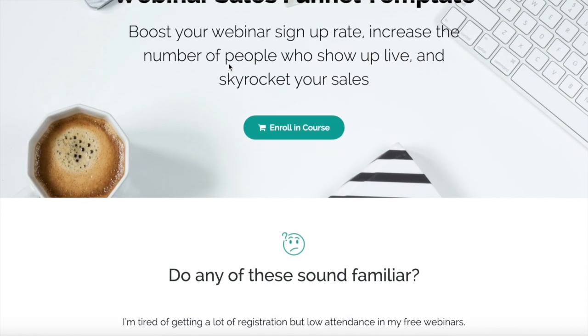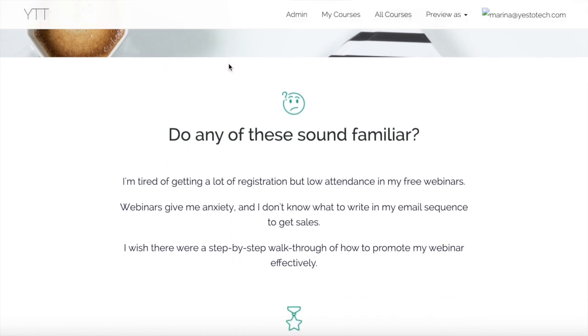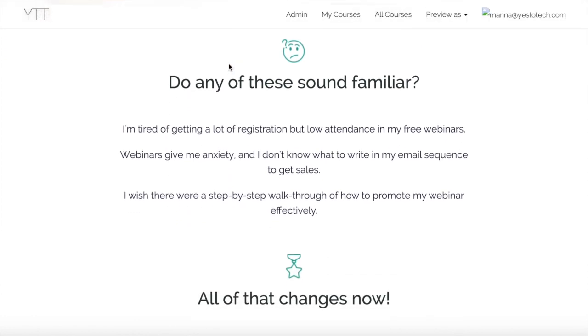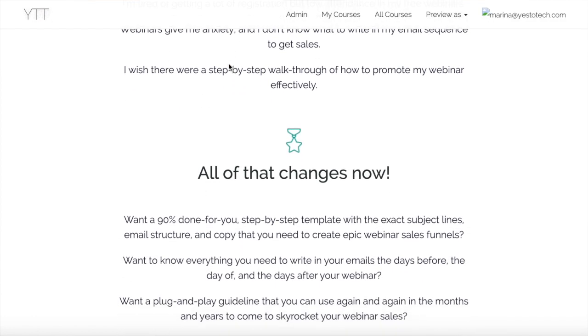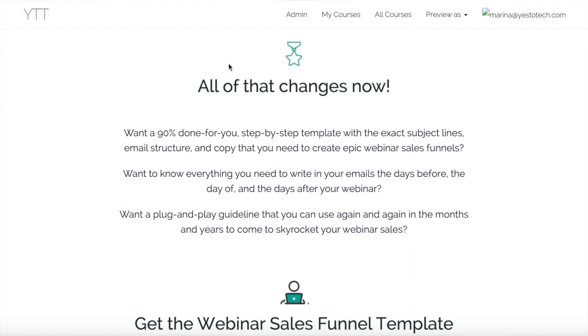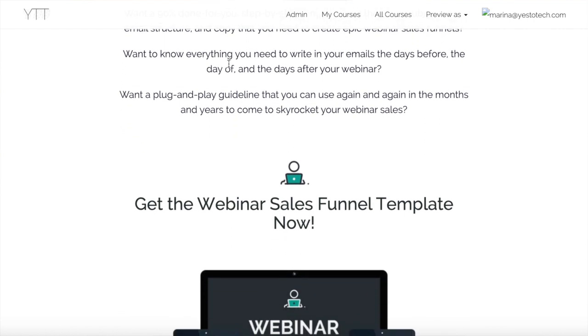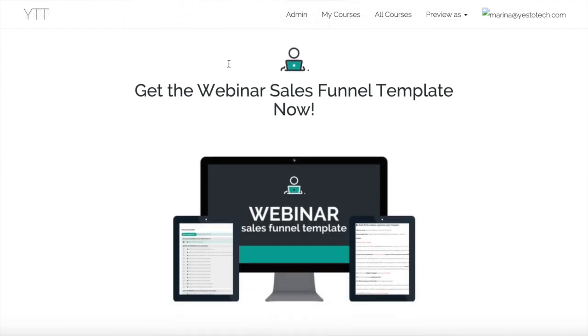Now you know how to up your Zoom background game with Canva by using the Zoom virtual background feature to keep your private space private. As promised, to take your webinar efforts to the next level — to boost your webinar signup rate, increase the number of people who show up live, and skyrocket your sales — make sure to get my webinar sales funnel template by clicking on the link in the description box below.